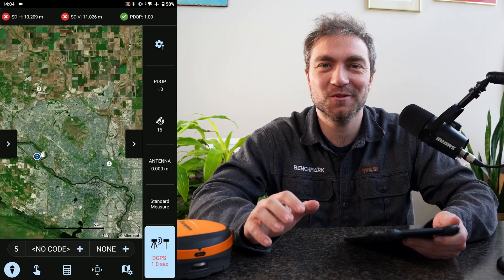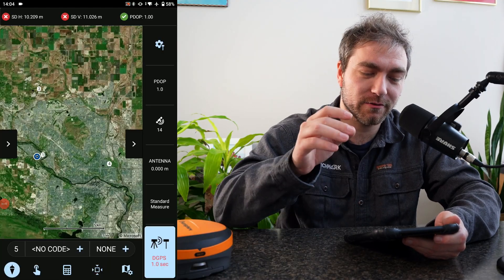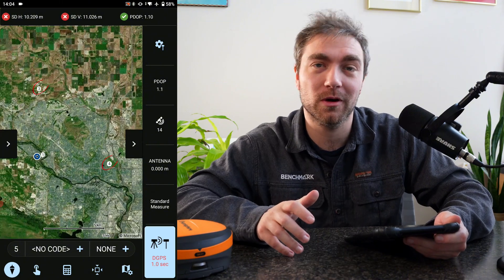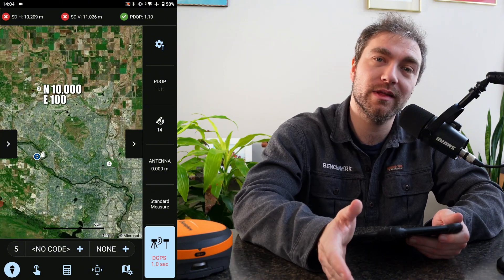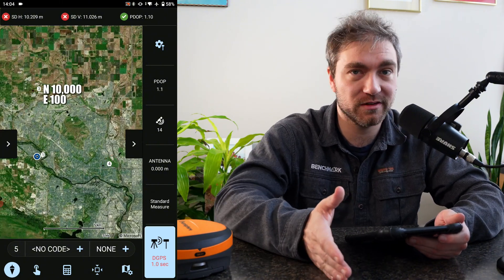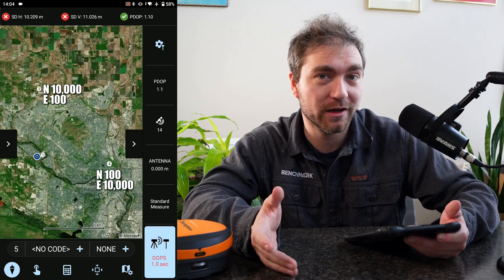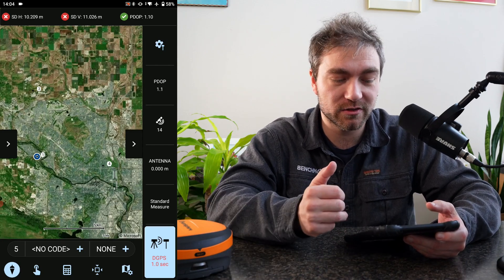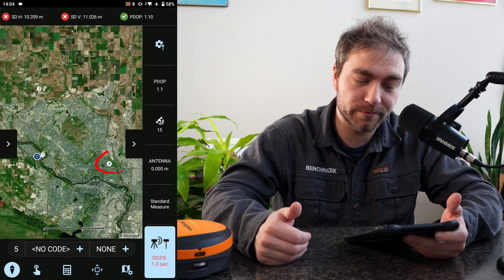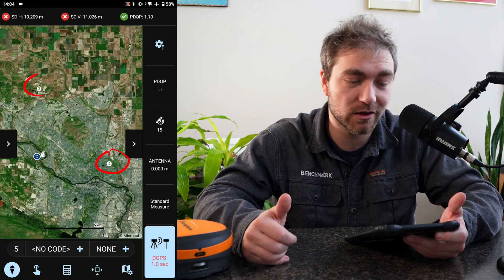Here's what that looks like on my screen. I have a couple of points — points three and four. On point three, I put it at northing 10,000, easting 100. And on point four, I flipped those: northing 100, easting 10,000. You can see that on one of them I'm close to downtown, and on the other one I'm not even in the city.